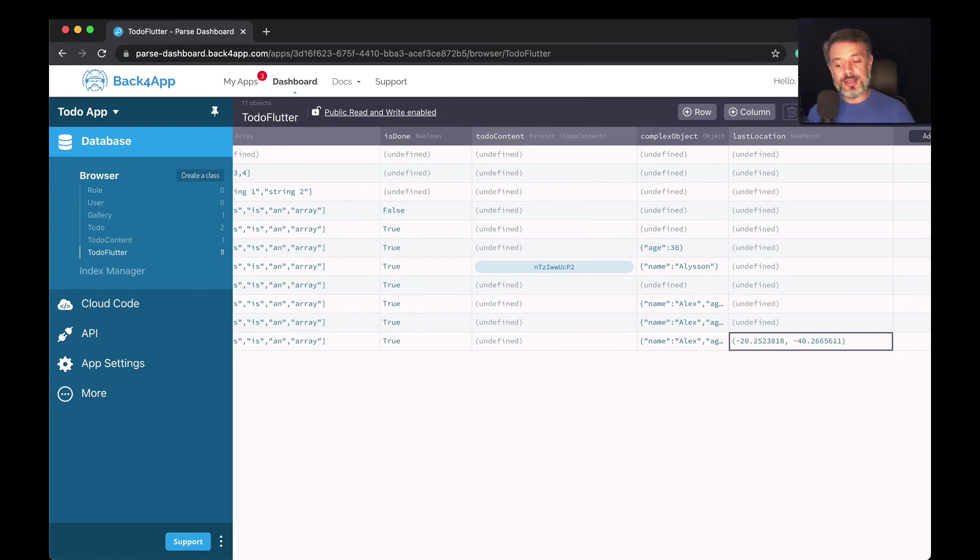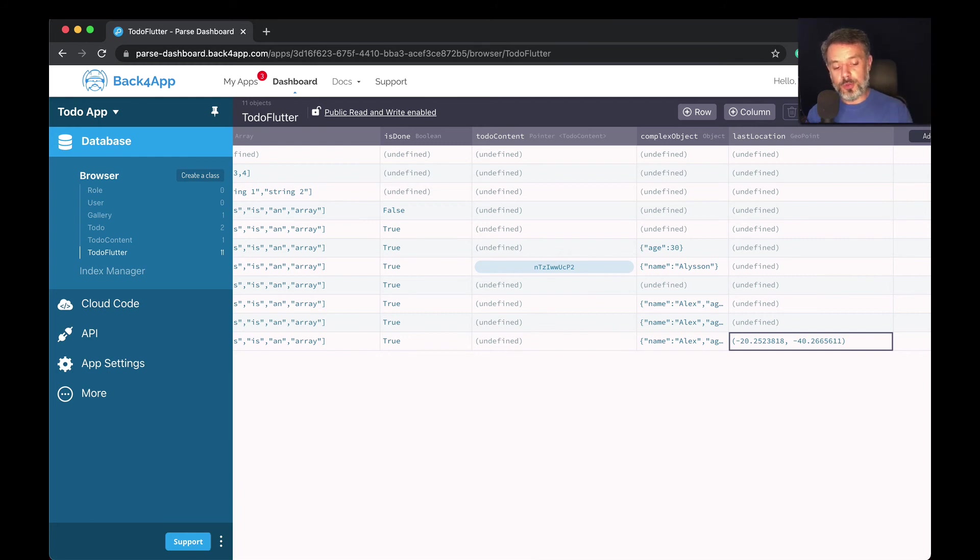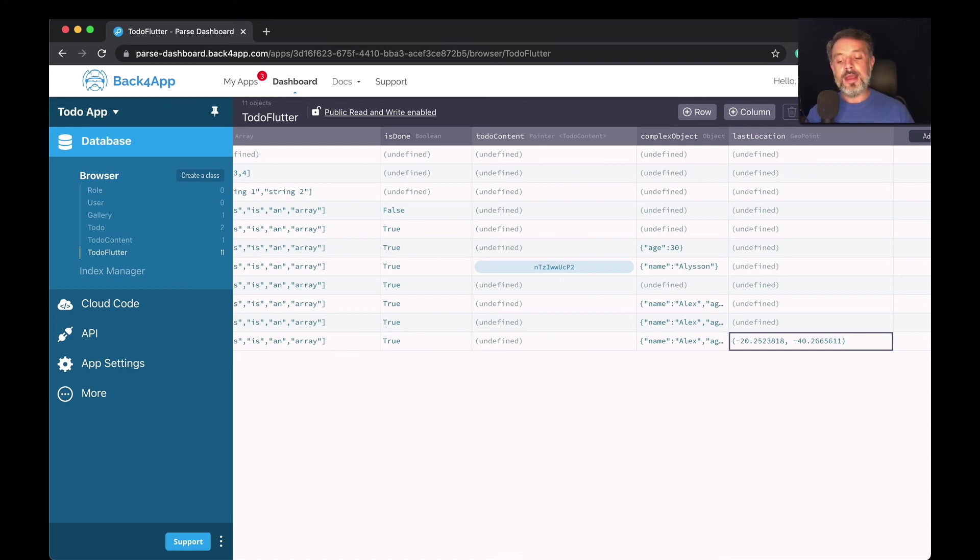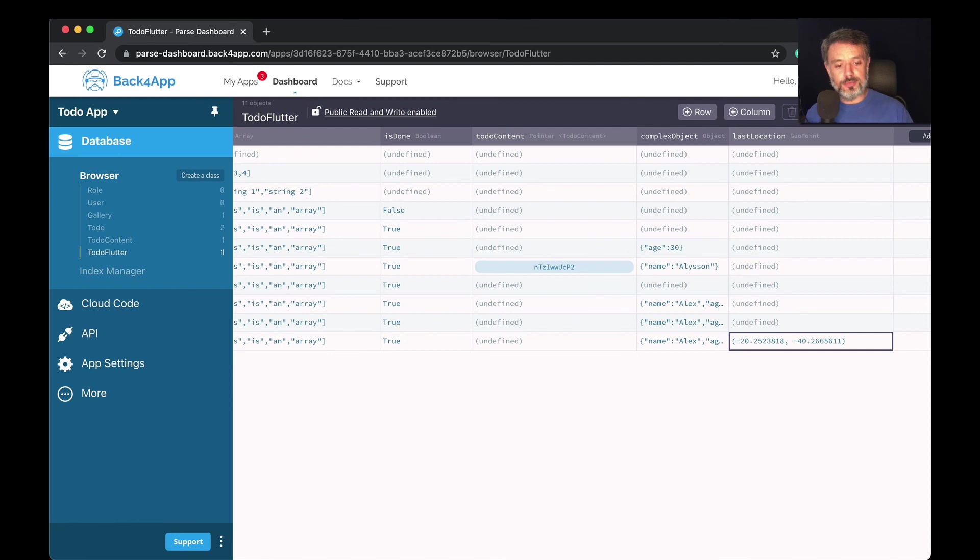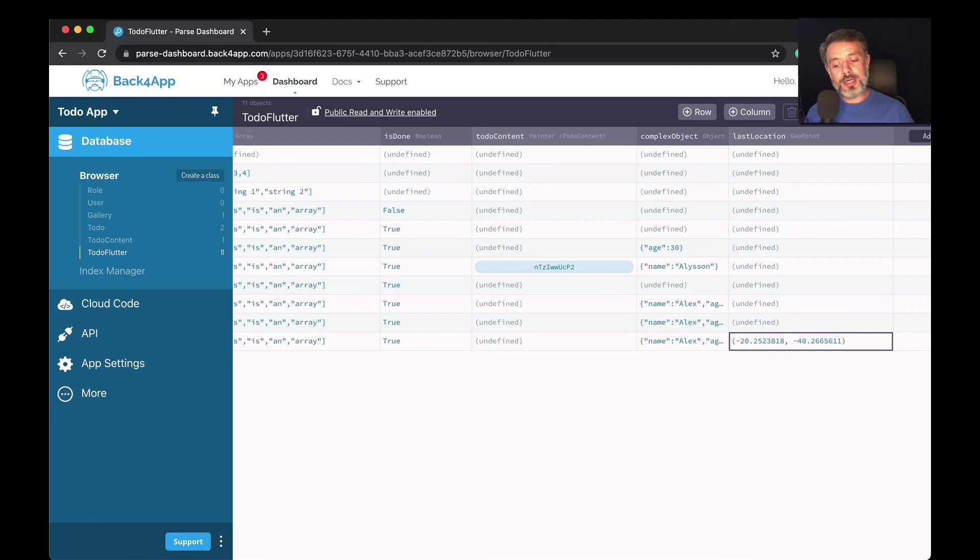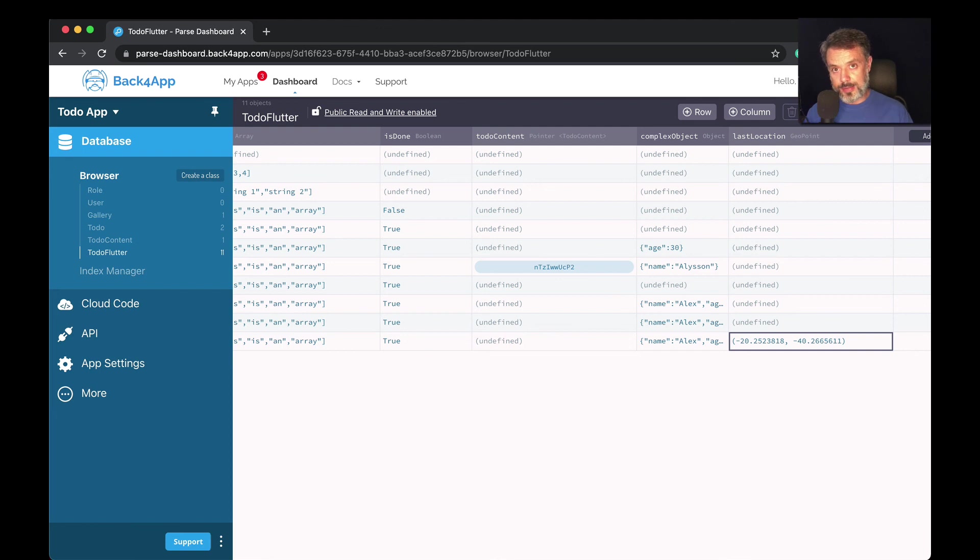I can calculate distances between or among multiple coordinates inside this last location that I set. I can check if this location is inside a specific area or a polygon, or inside a circle of radius of X many miles or X many kilometers, and Parse will do it automatically for me when I query based on this.